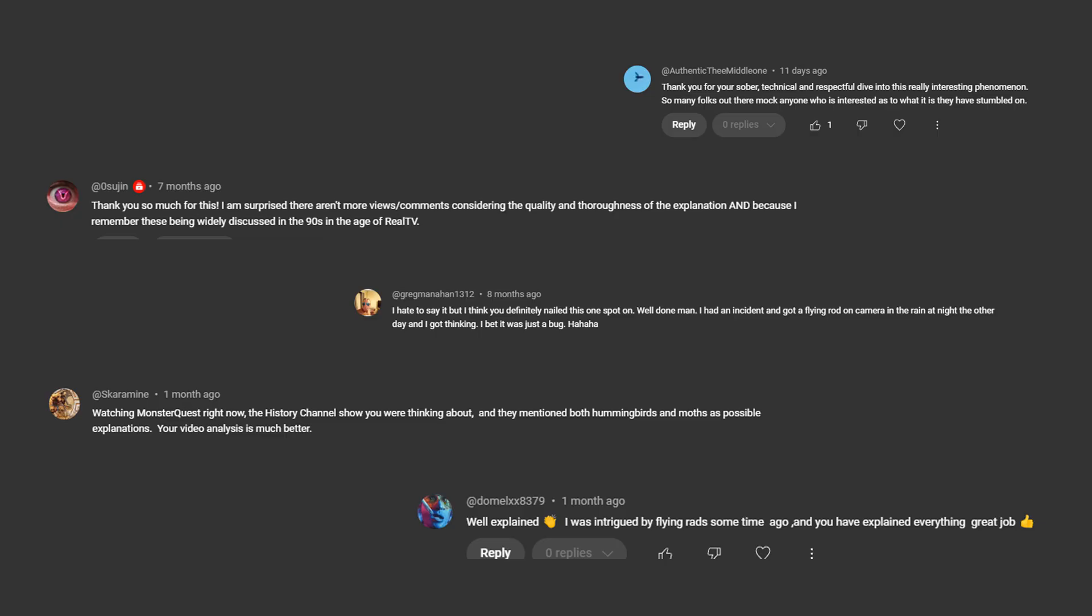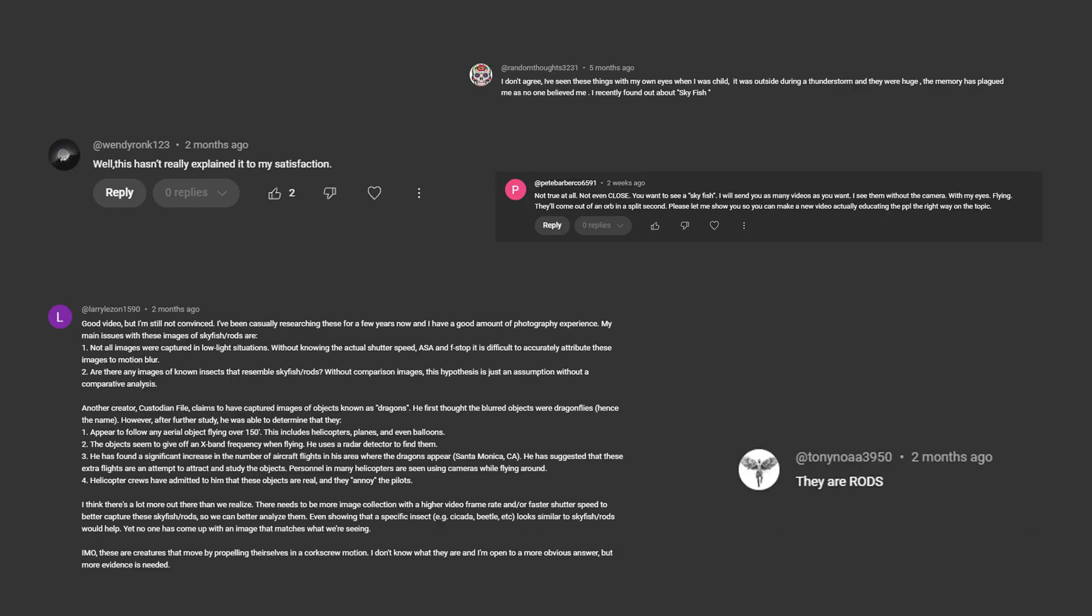In my previous video about skyfish I came down on the side of bugs and that these were artifacts created by the shutter speed of the camera. Some of you agreed with my conclusion, others not so much.